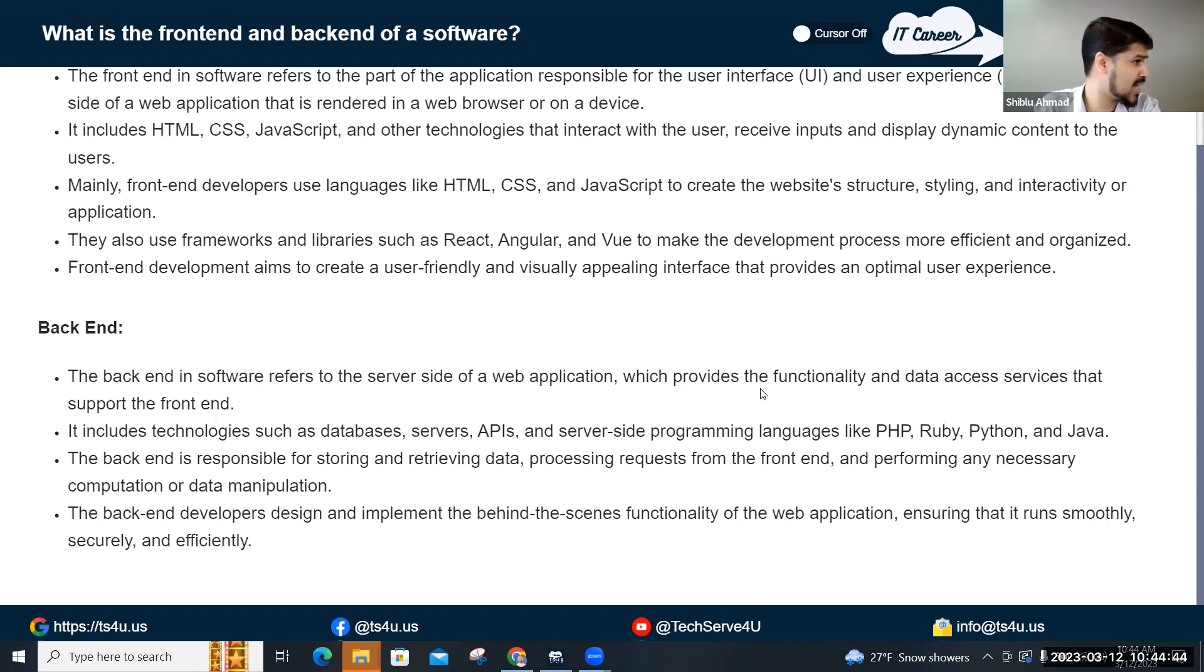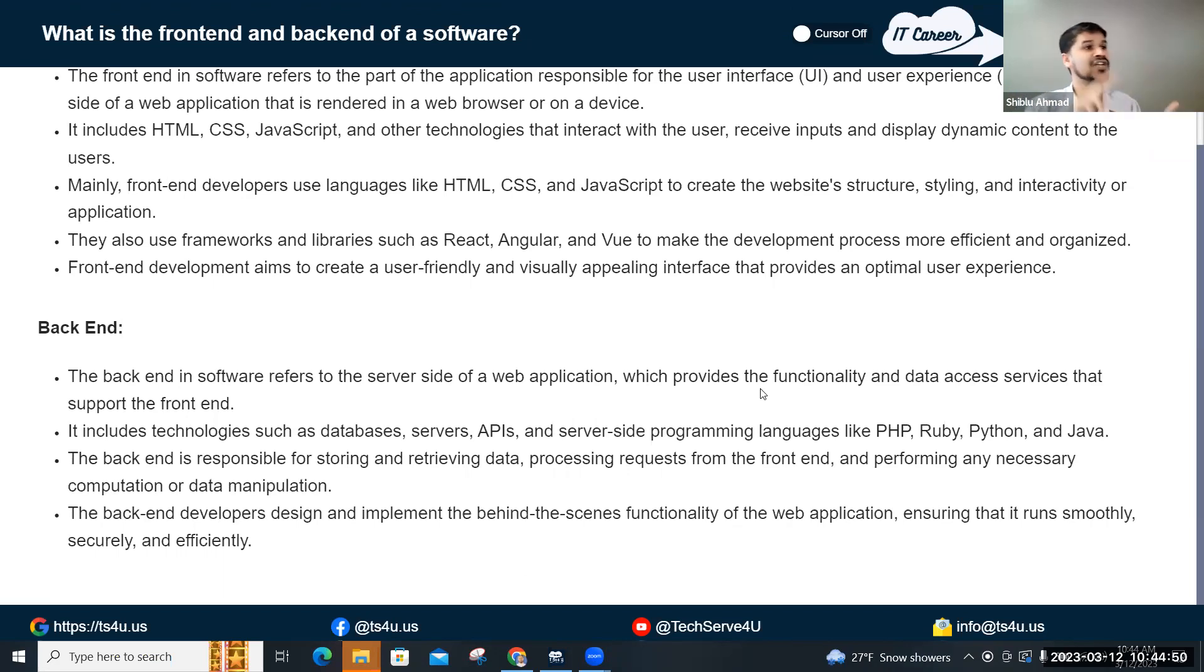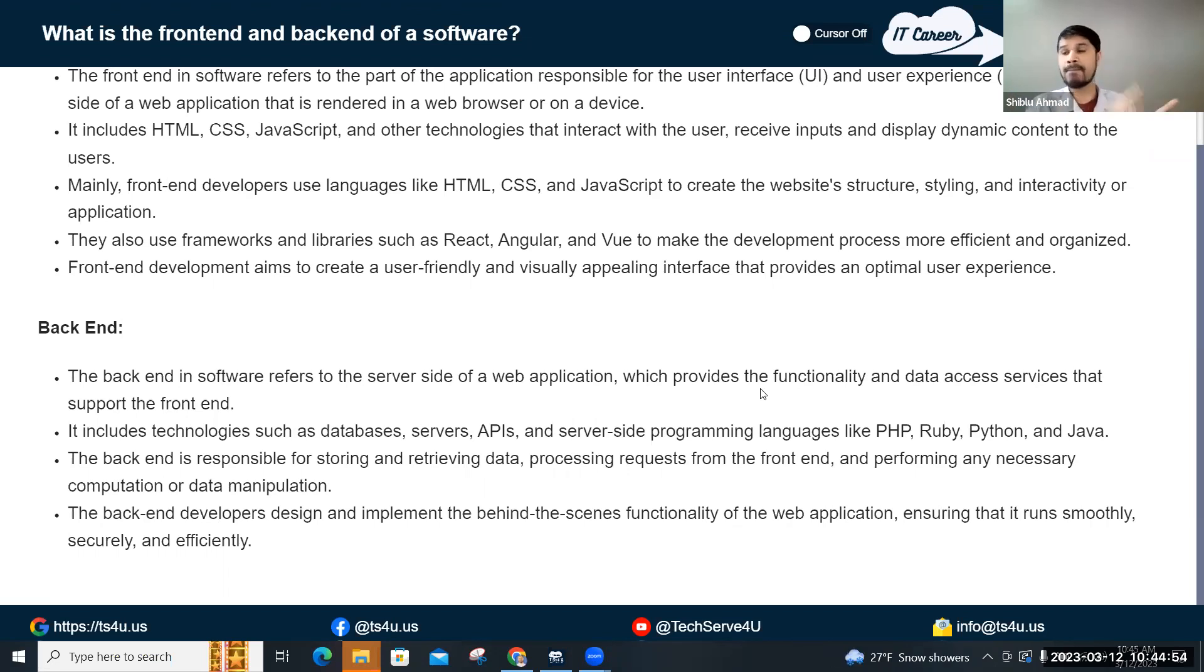Back-end programming languages are PHP, Java, JavaScript, .NET, Ruby, Python, and then what is called GoLang.